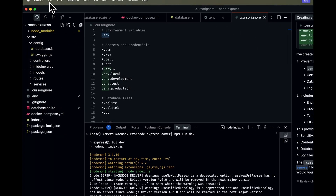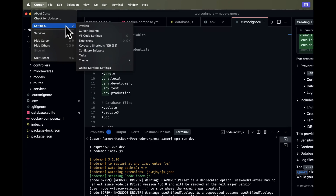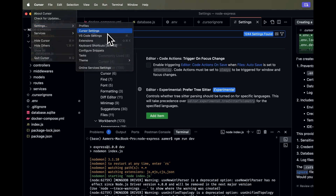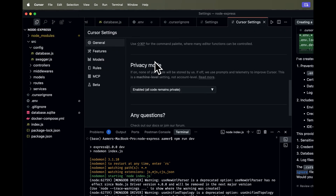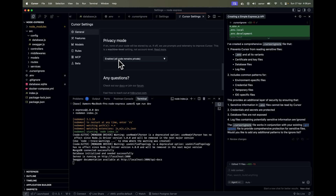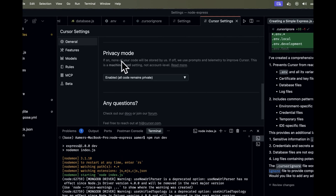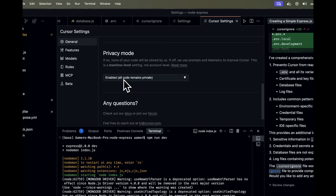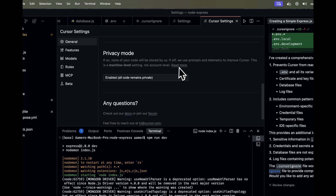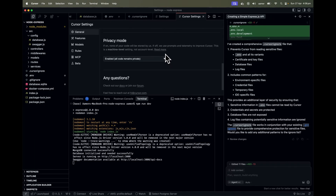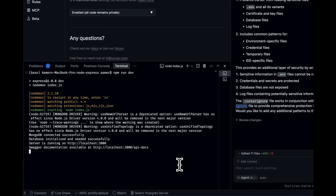I ask: 'Can you create a .cursorignore file and add the .env file to be ignored?' It creates the .cursorignore file so Cursor AI won't read that file either. For extra security, go to Settings, then Cursor Settings, and enable Privacy Mode. It clearly states that all code remains private and none of your code will be stored by them.